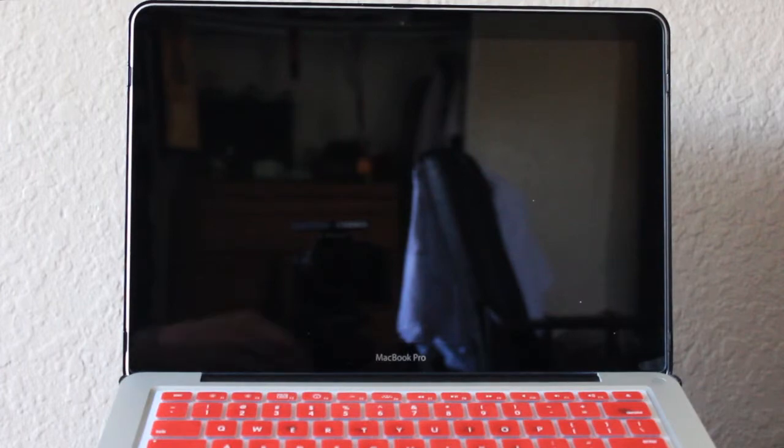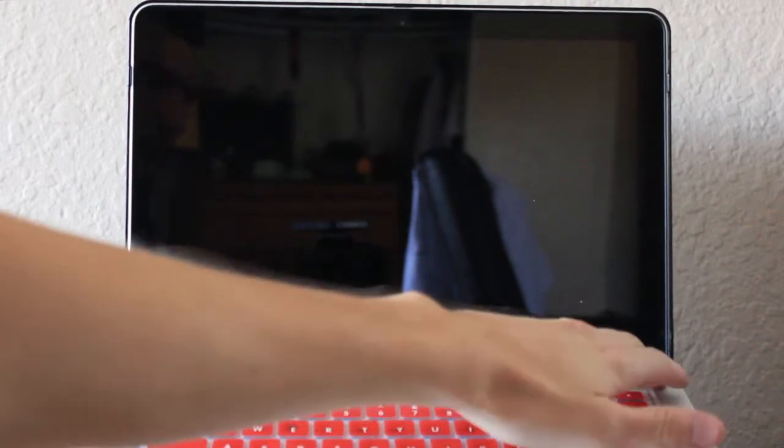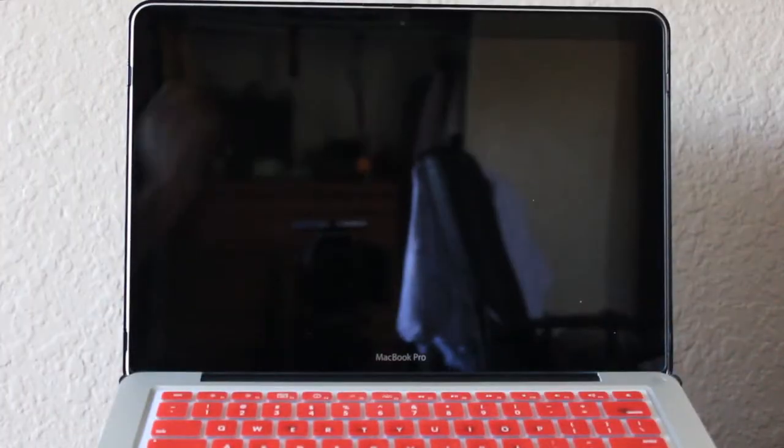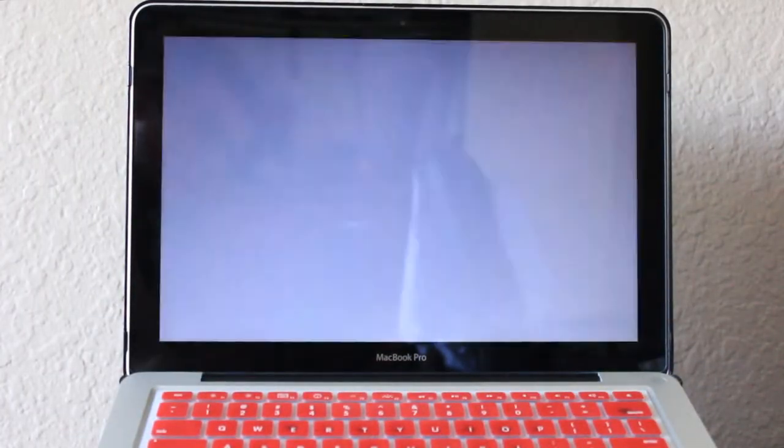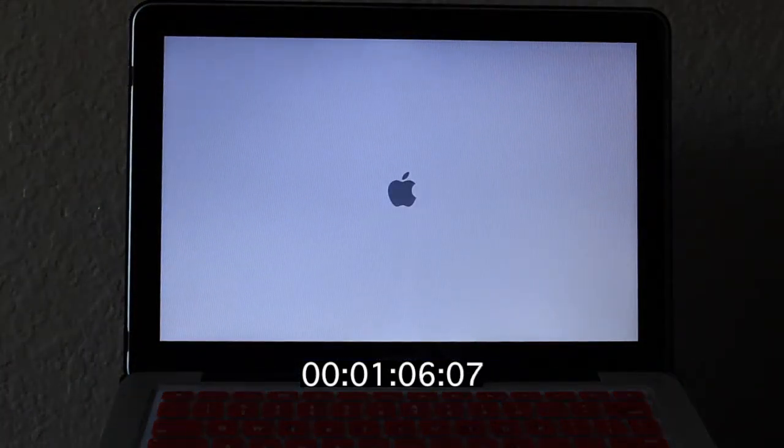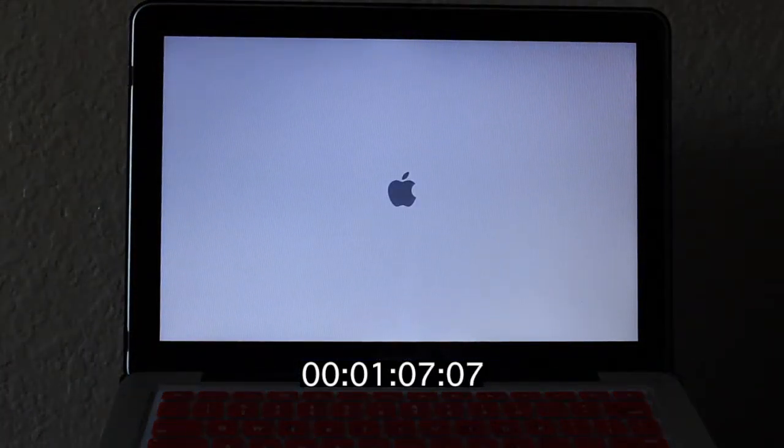And I will do a boot up right now of the machine and while it's booting up I'll talk about it. I just installed OS X Mountain Lion on this Mac.